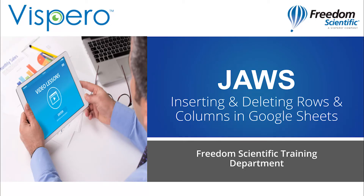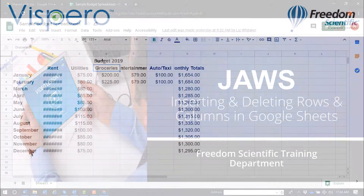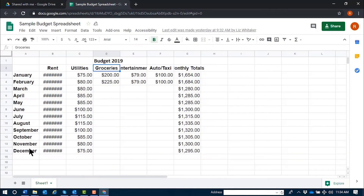Inserting and deleting rows and columns within Google Sheets using JAWS. When working within Google Sheets, you may need to insert or delete rows and columns.